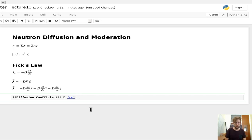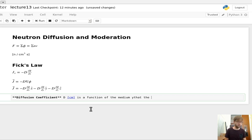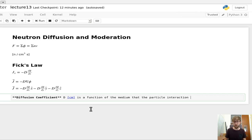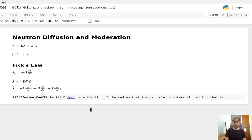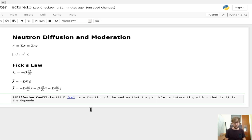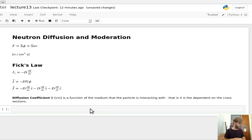D is a function of the medium that the particle is interacting with — specifically, it is dependent on the cross-sections. So D is a function of the cross-sections, and we'll be deriving that.